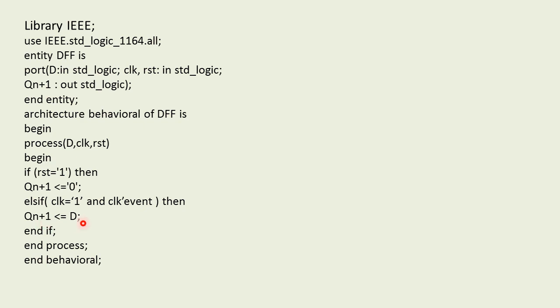But this condition is satisfied only if the clk'event is satisfied, that is if the clock equals 1. That means there will be a delay of 1 clock pulse, and as there is a delay of 1 clock pulse we can call this as a delay flip-flop.